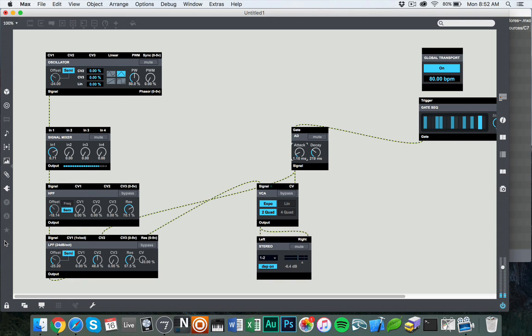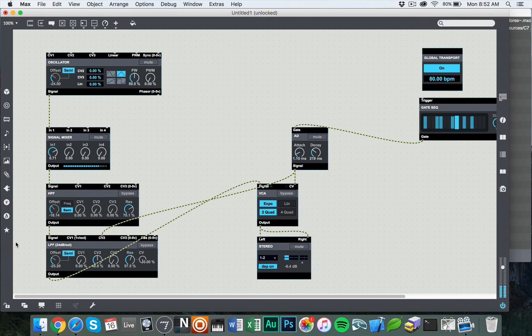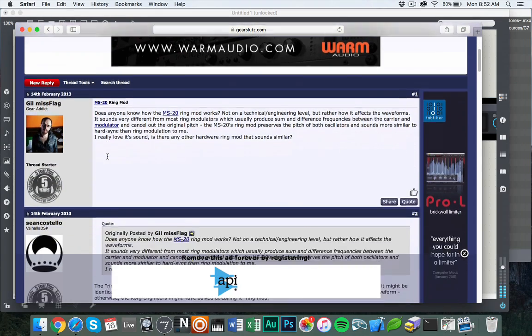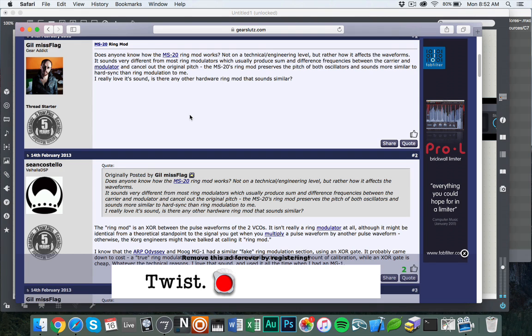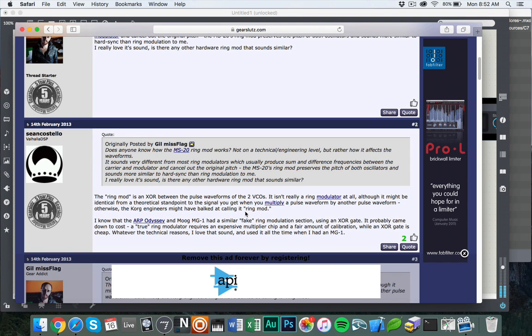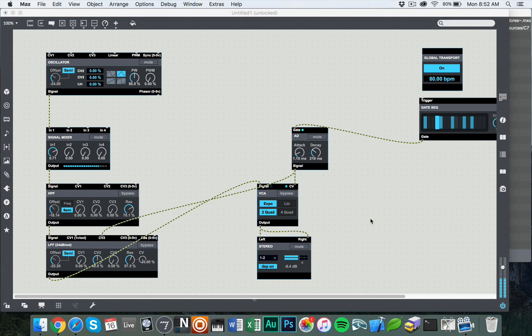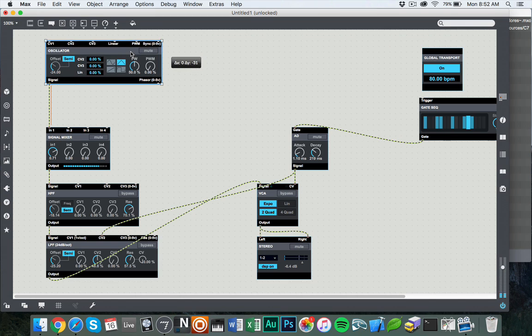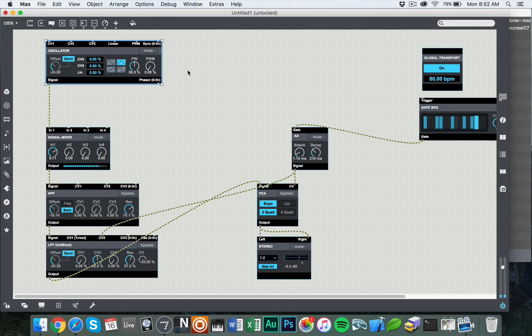Now there's not a ring modulator in the core Beep set, but in looking around on the web, I found this article on the Gear Sluts site that talks about the MS-20 ring mod and how it's an XOR between pulse waveforms and it's probably similar to multiplying pulse waveforms by each other. That kind of piqued my interest. And it was an opportunity for us to take a look at a cool concept, which is using the output of one of Beep's modules, but using standard Max objects to manipulate them.